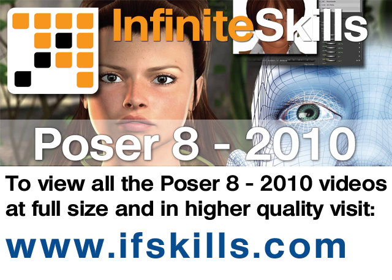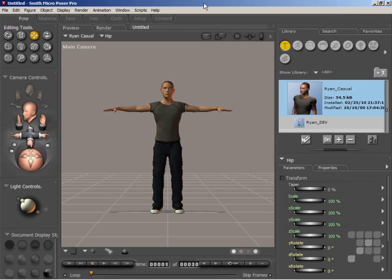This video is just a short extract from the entire course. If you wish to see all of the videos from this series at higher quality and in far larger screen size, head over to ifskills.com.